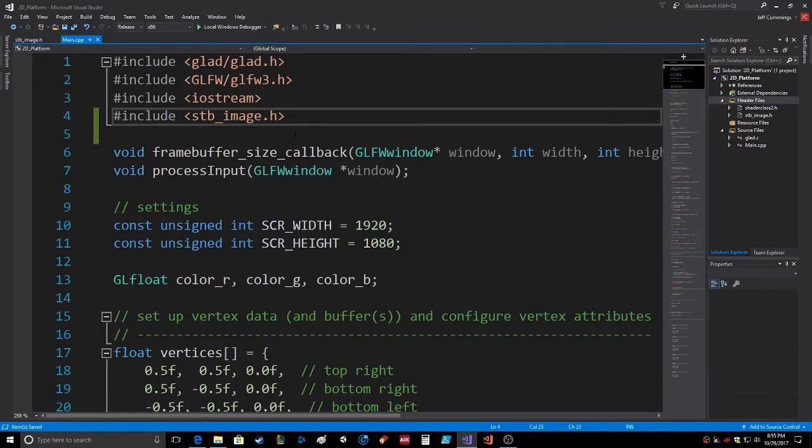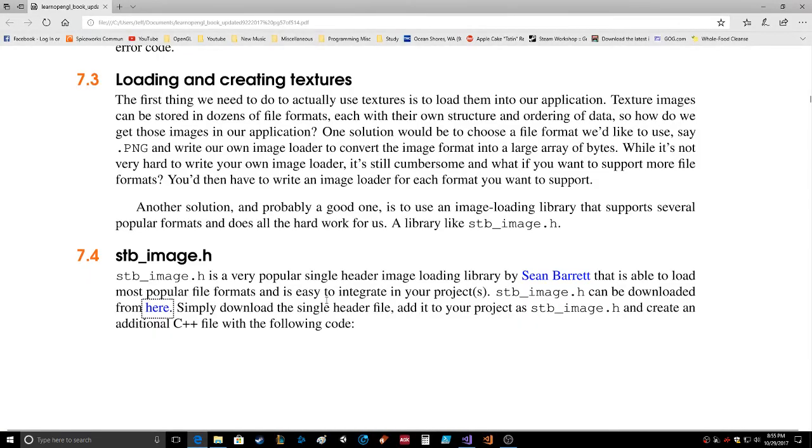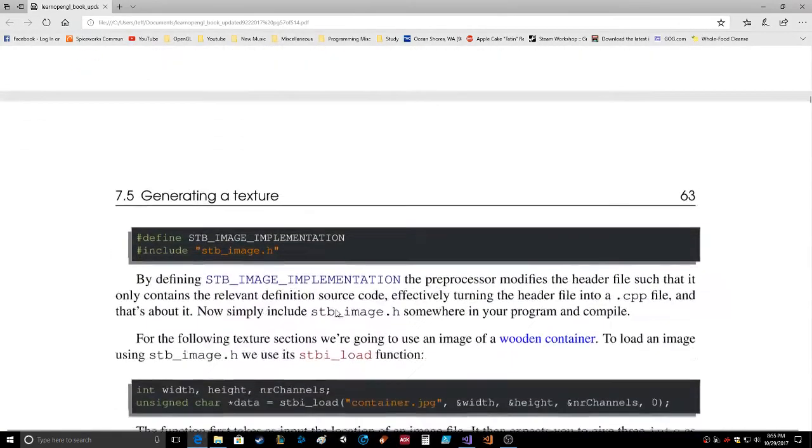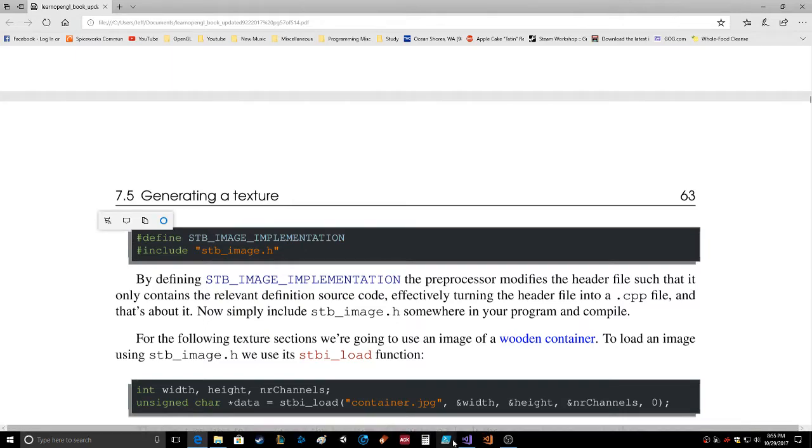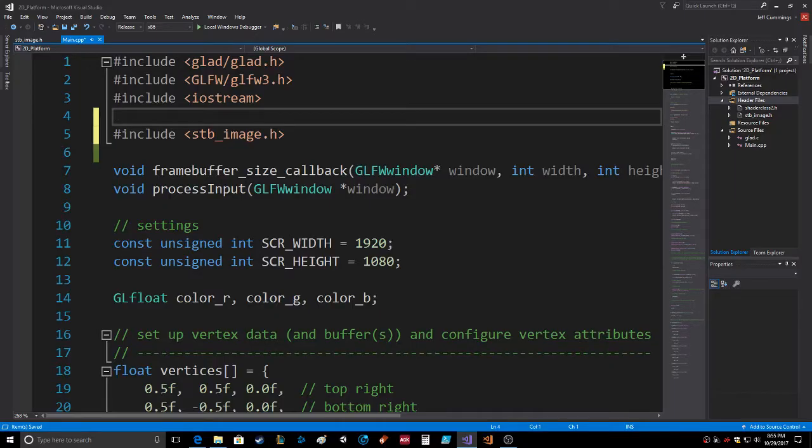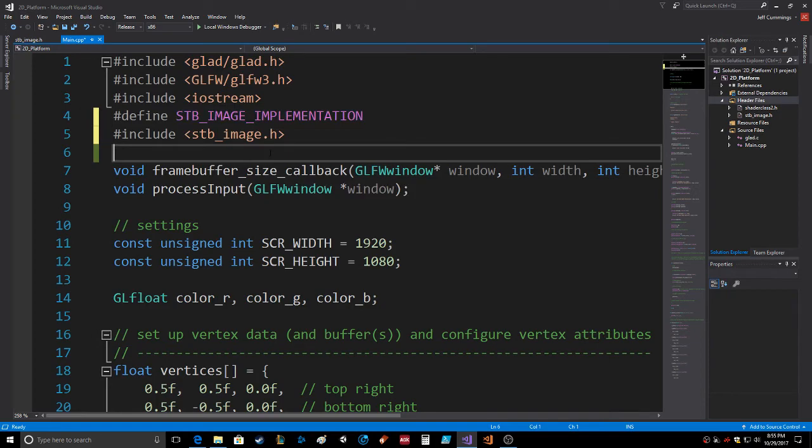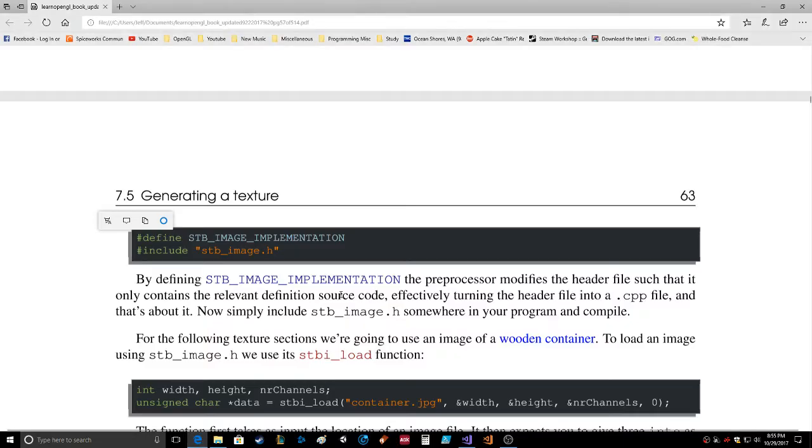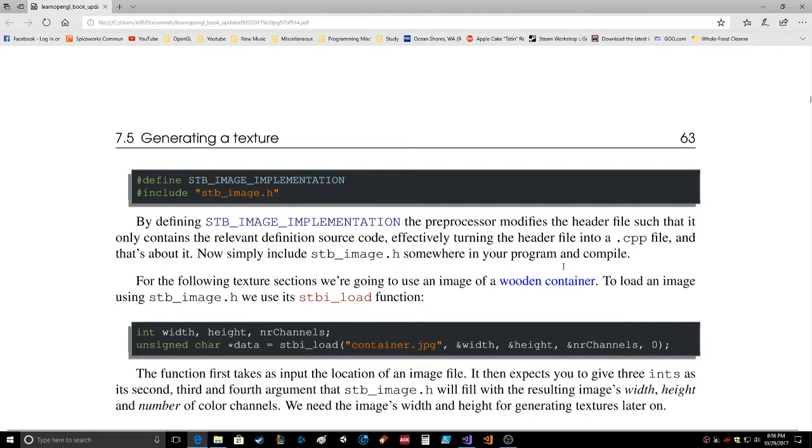There is a define that we have to get in here: define STB_IMAGE_IMPLEMENTATION. By defining that, the preprocessor modifies the header file such that it only contains the relevant definition source code, effectively turning the header into a CPP file. Now simply include the image.h somewhere in your program and compile.